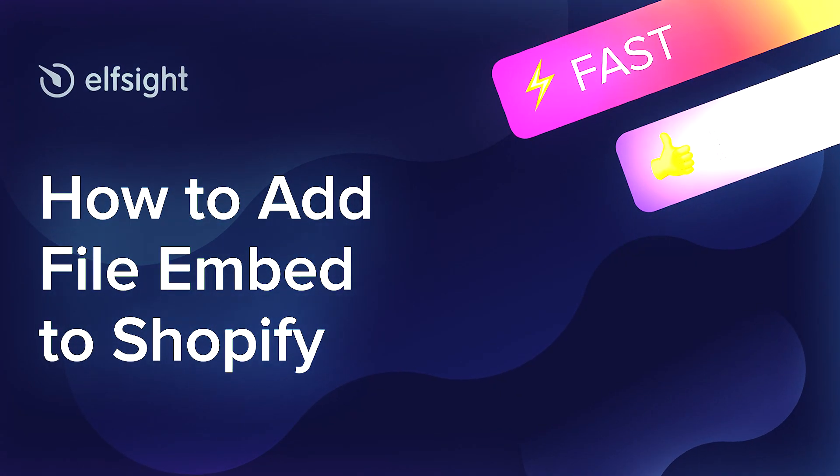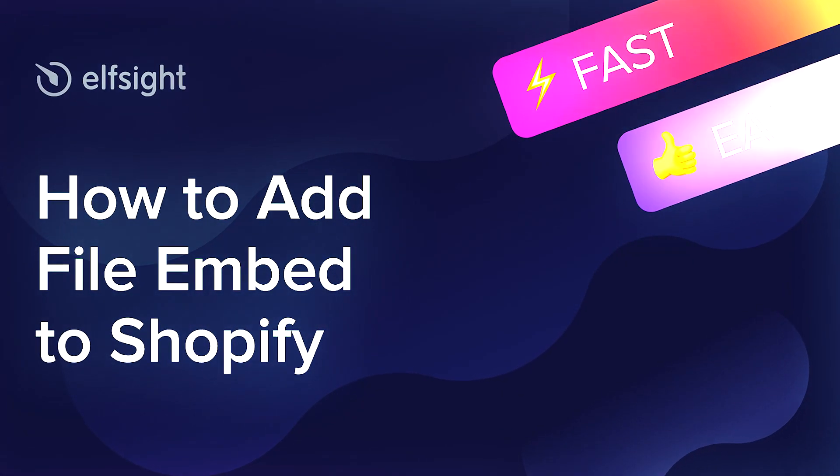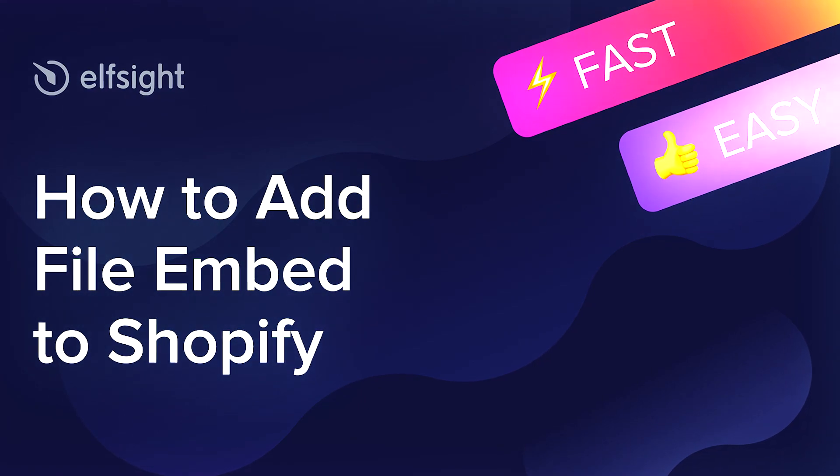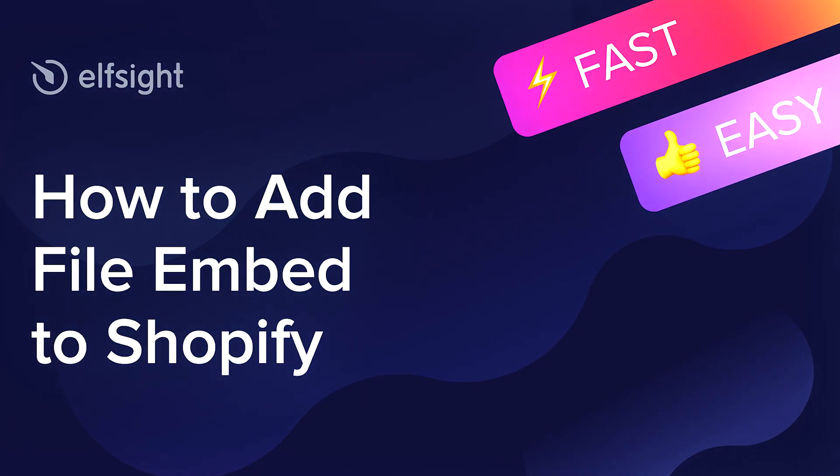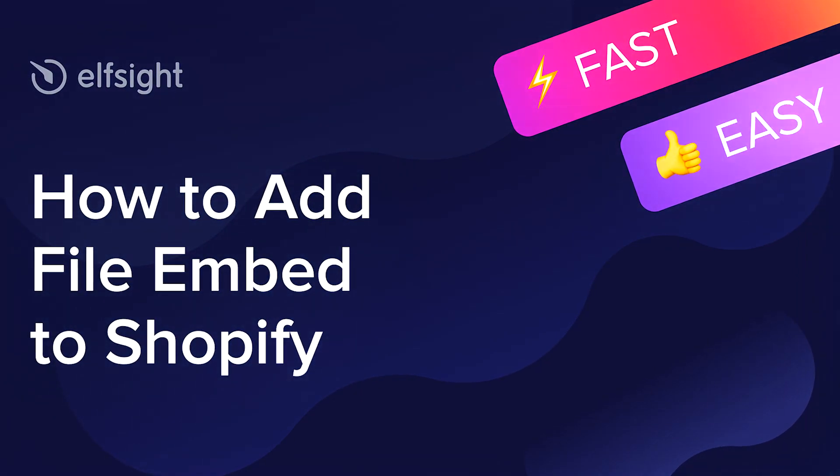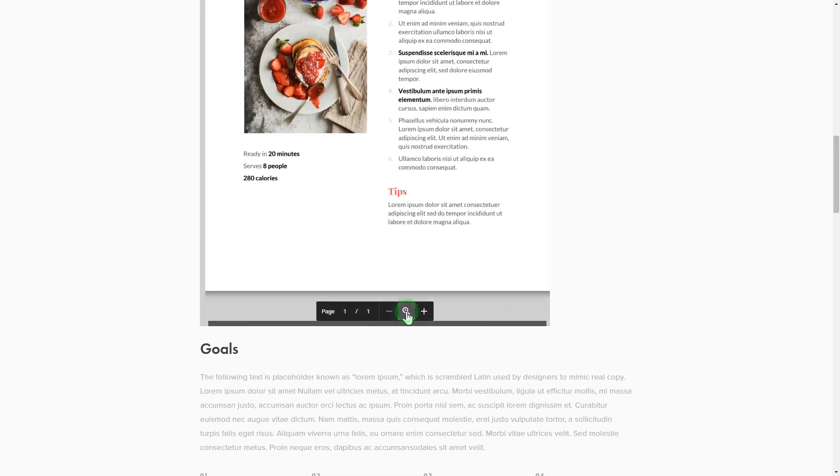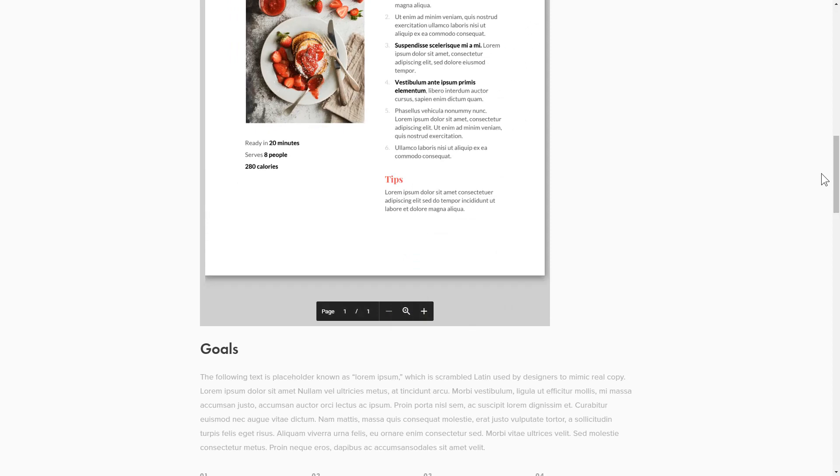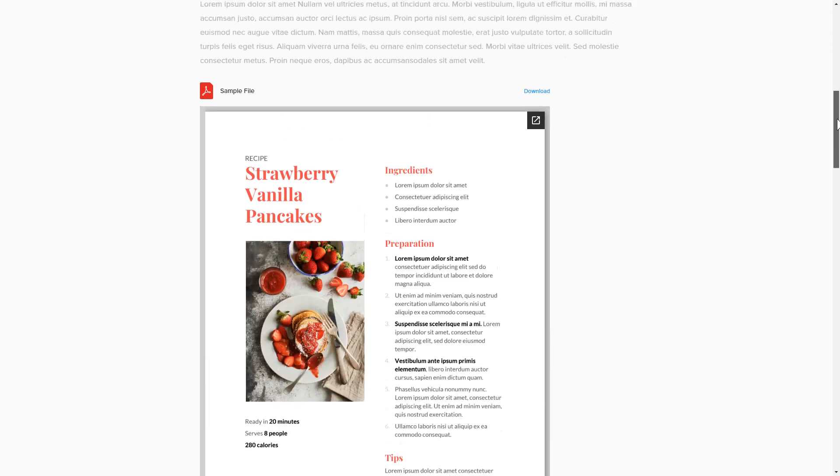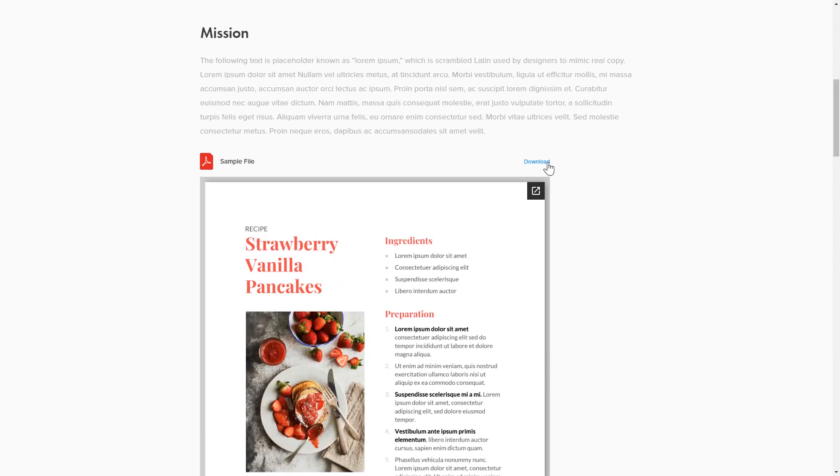Hi everyone, this is Victoria from Elfsight. In this guide, I'm going to show you how to add File Embed to your website. It's only going to take two minutes, and you don't need any specific skills to do it.